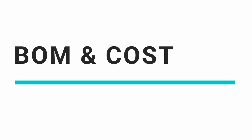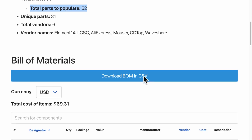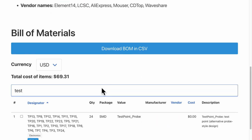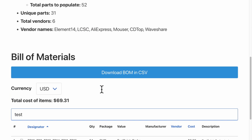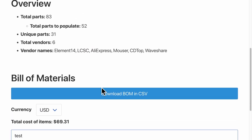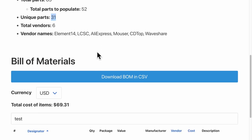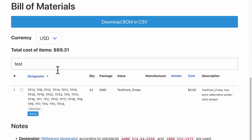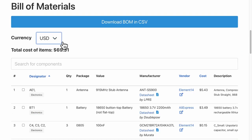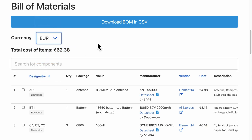Let's have a look at the bill of materials. There are 83 components in total with 52 of them to populate on the PCB. Well that's because I have a lot of test points. The unique number of parts is about 31. If you look at the cost of all the materials is about 70 US dollars or 5000 Indian rupees or slightly higher than 60 euros.